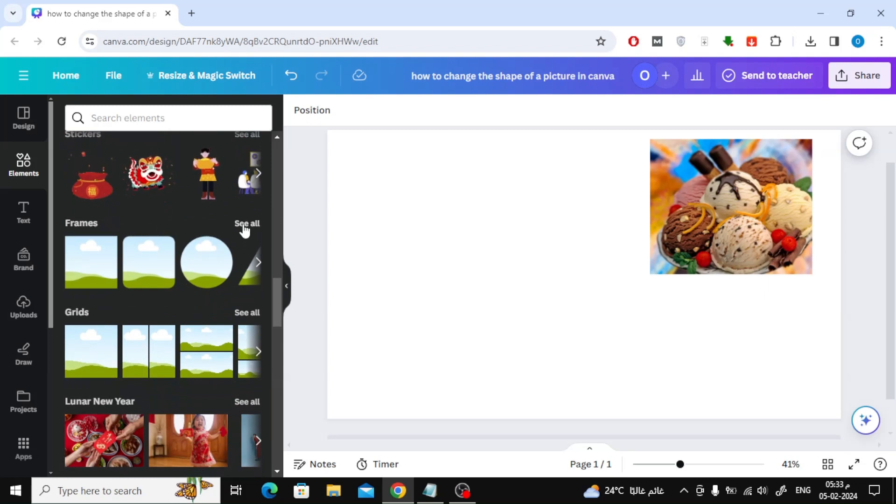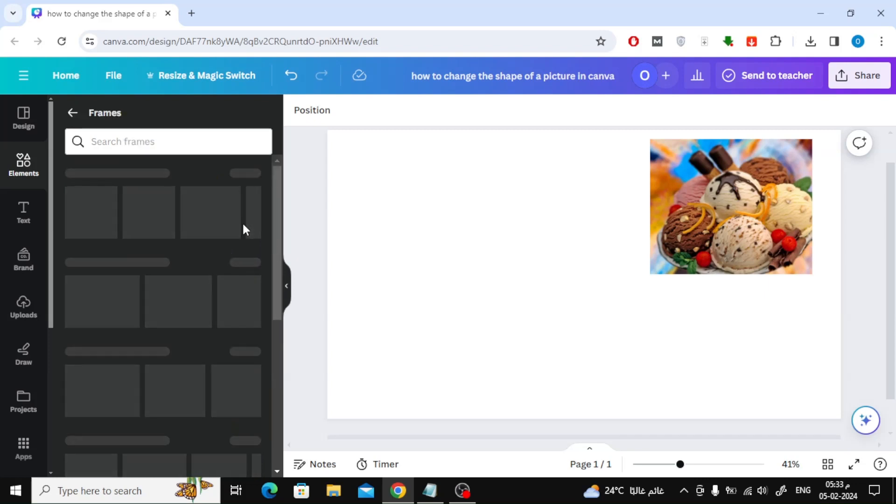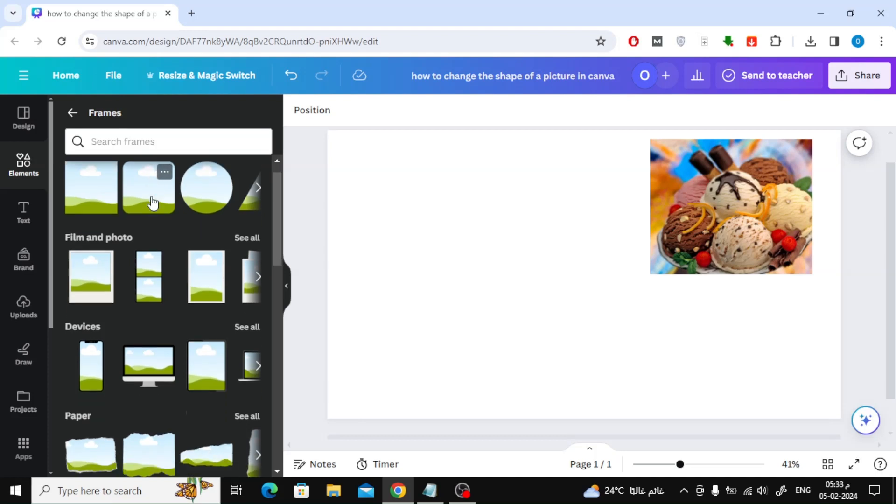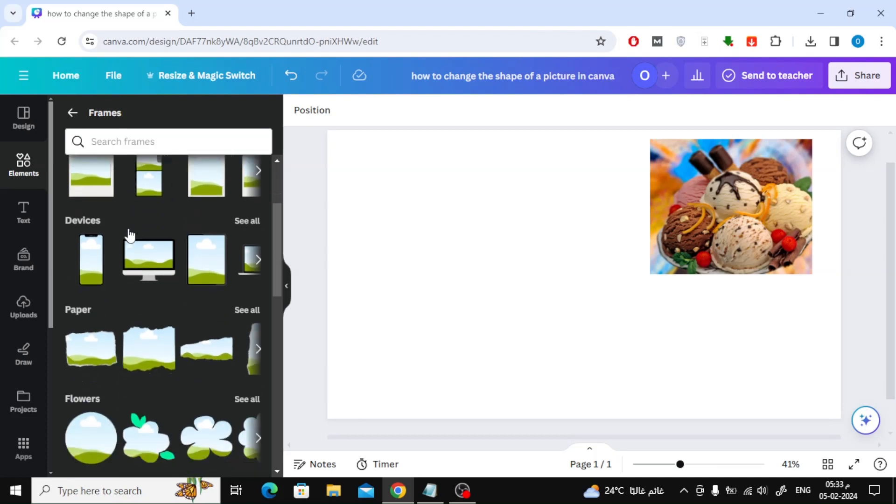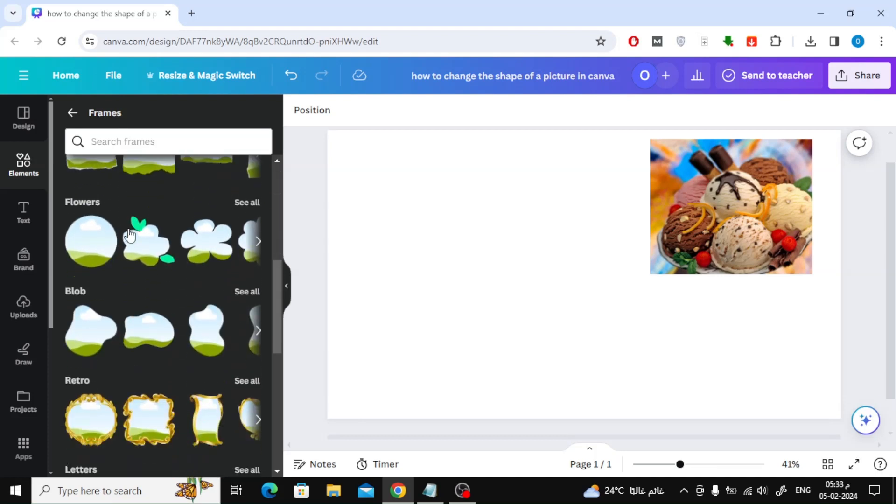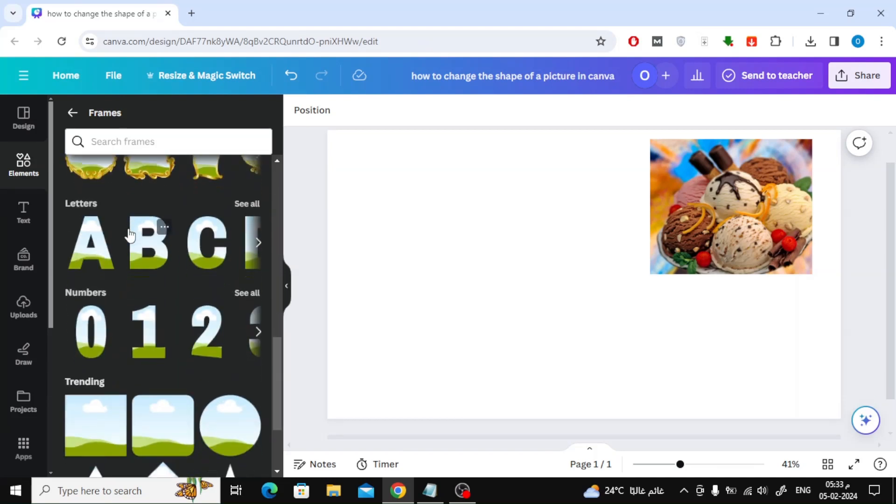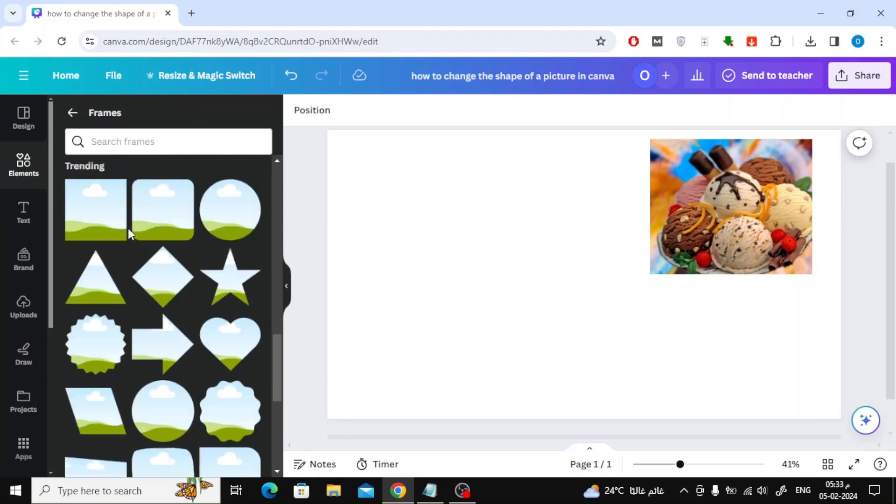Click on See All. Now a large list of various shapes that you can use will open for you. There are different sections such as Basic Shapes, Film and Photo, and many other sections.